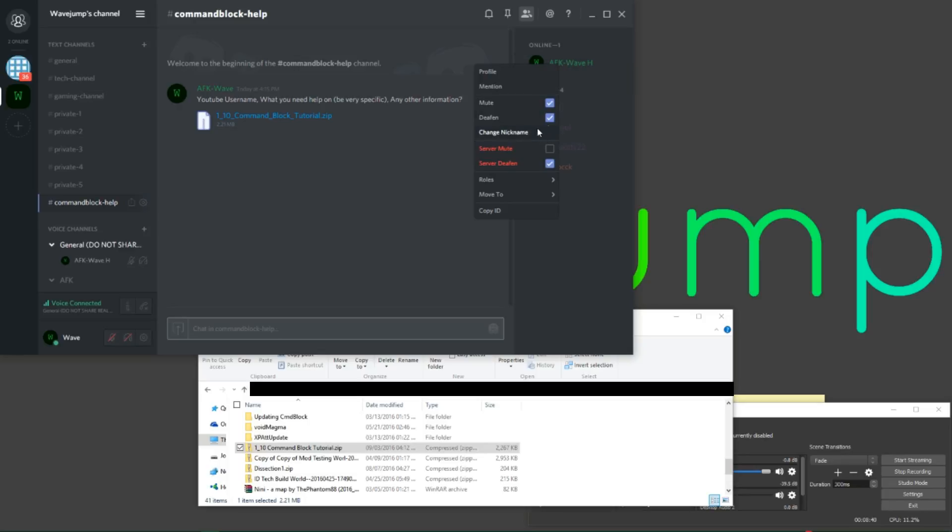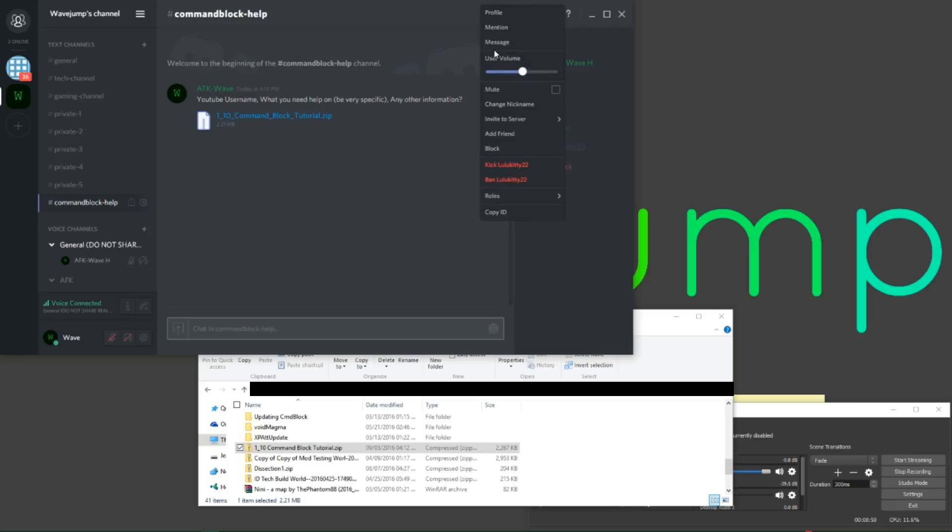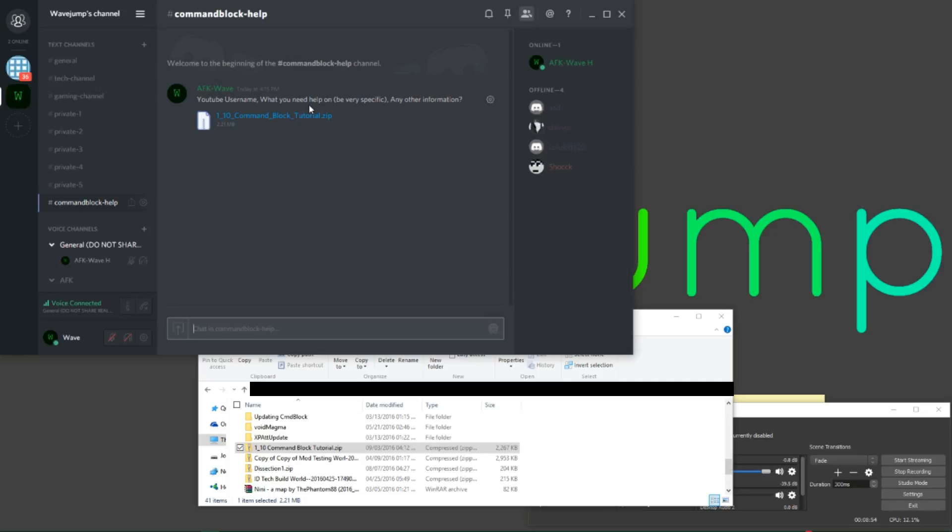So yeah, again, just name, add the letter h after your name and send me a friend request, and from there, you can actually direct message. So you'll notice, like, say for example, I go to LuluK22, I could right click, click message, and send LuluK22 a message. Or Joshward, or whatever.